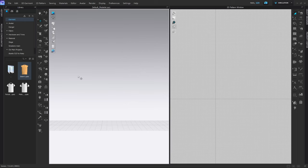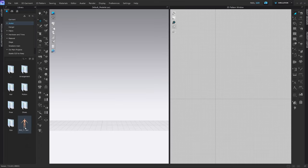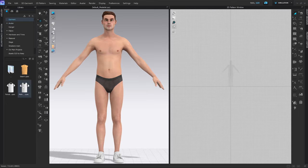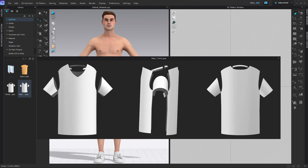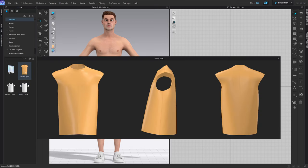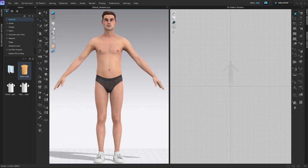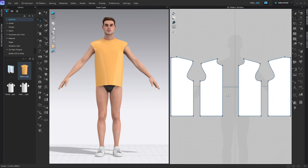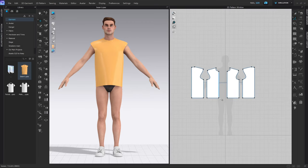Here we are inside of CLO 3D. You want to go to the avatar tab, male v2, and select the standard avatar. Then go into the garment tab — you could start with the male base t-shirt, but I've modified it for designing blazers. This is available on our Patreon; if not, you can screenshot and grab it from here.